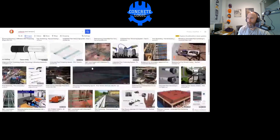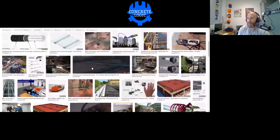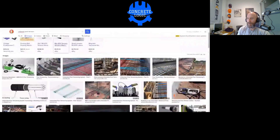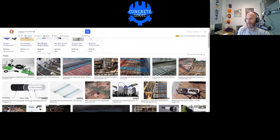I'm part of the Council of Tall Buildings and Urban Habitat. Starting from 1900, pretty much everything was structural steel with some concrete, but over time concrete in general took the lion's share of high-rise construction. PT was a small but important part of that shift.